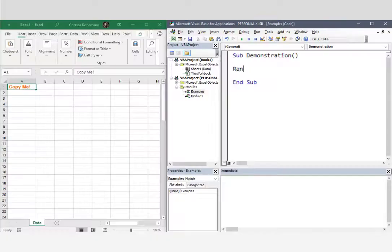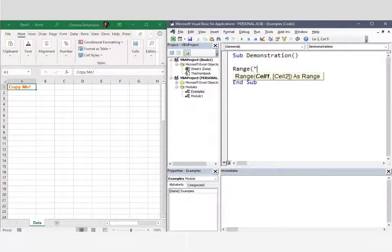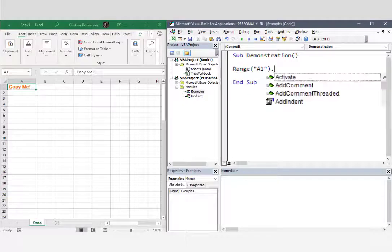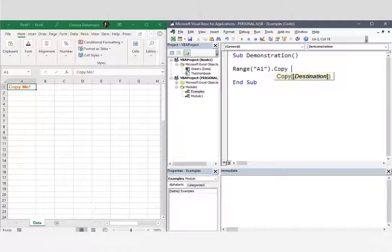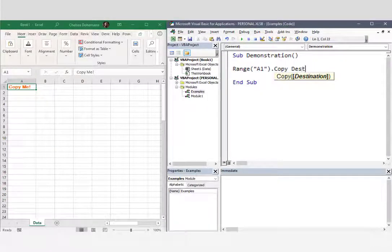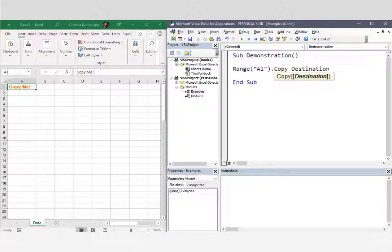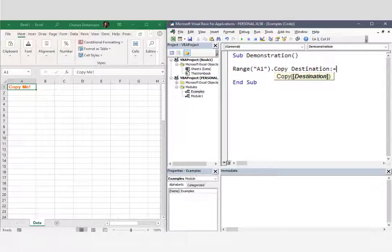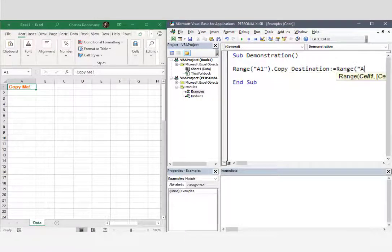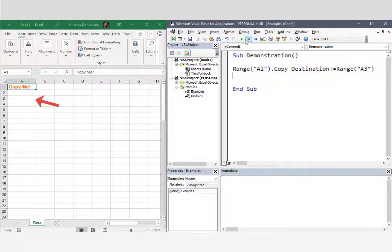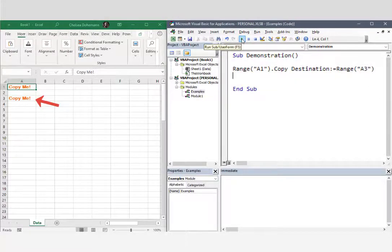So I'll type object dot method space argument name, colon equals and method value. Let's run it and it works beautifully.